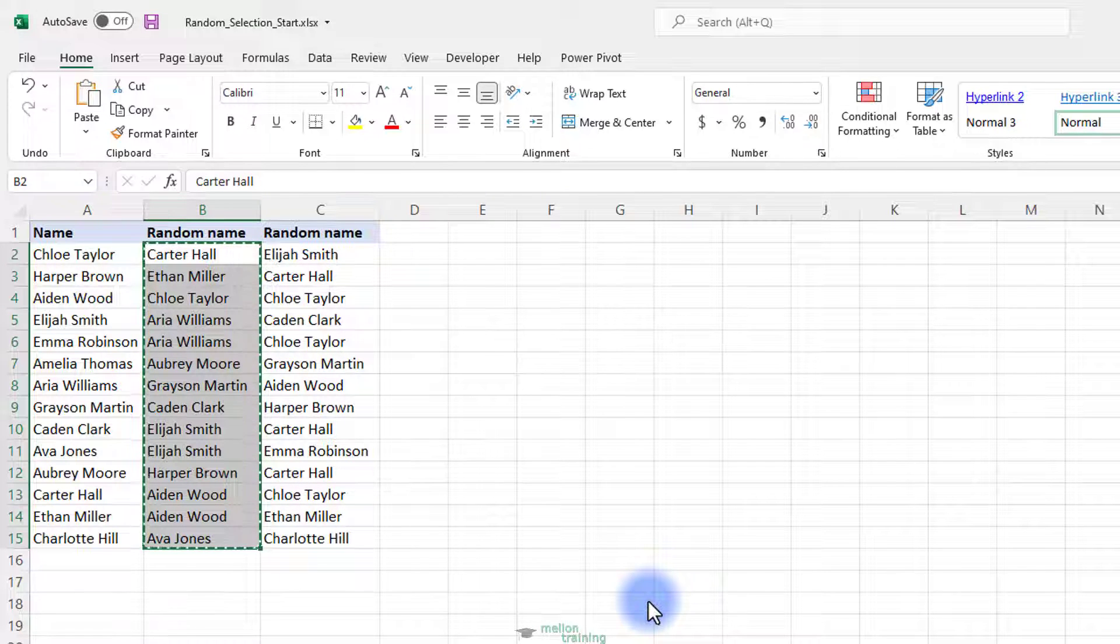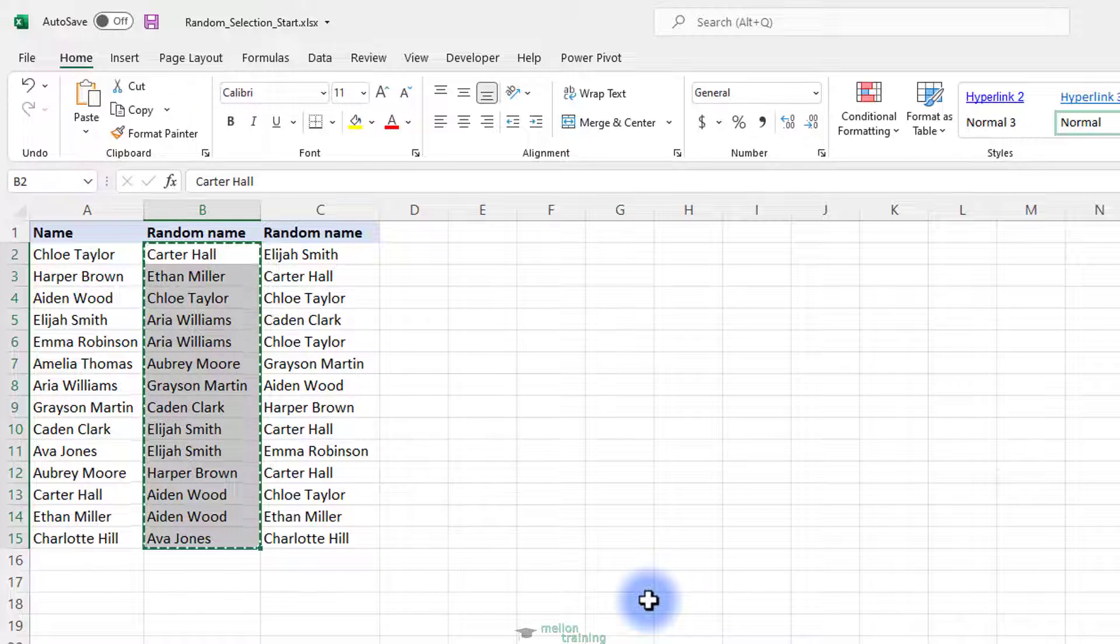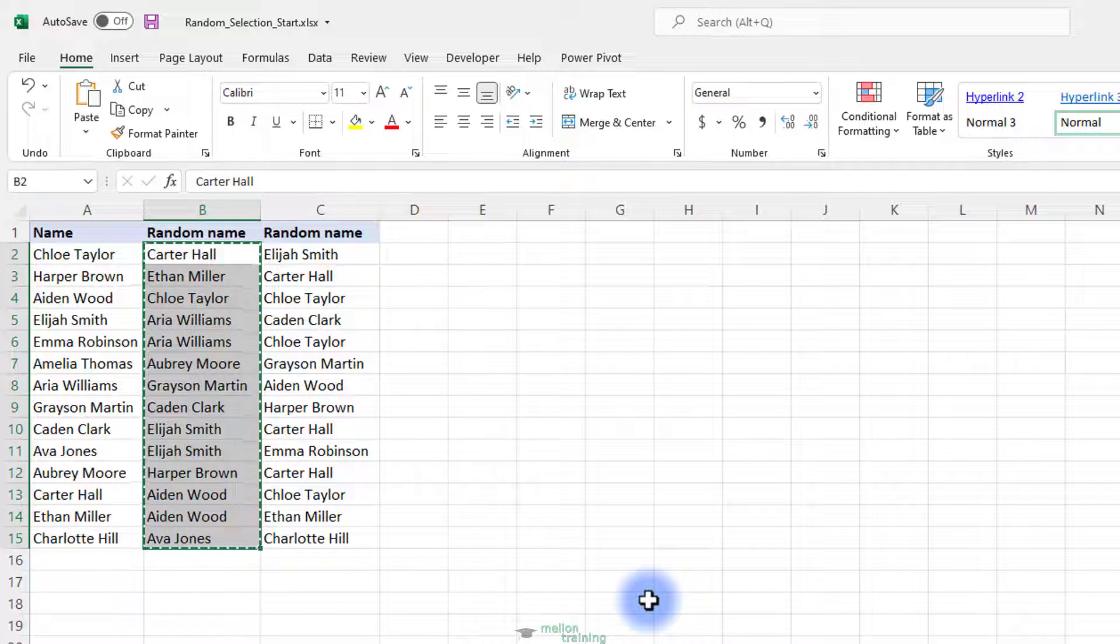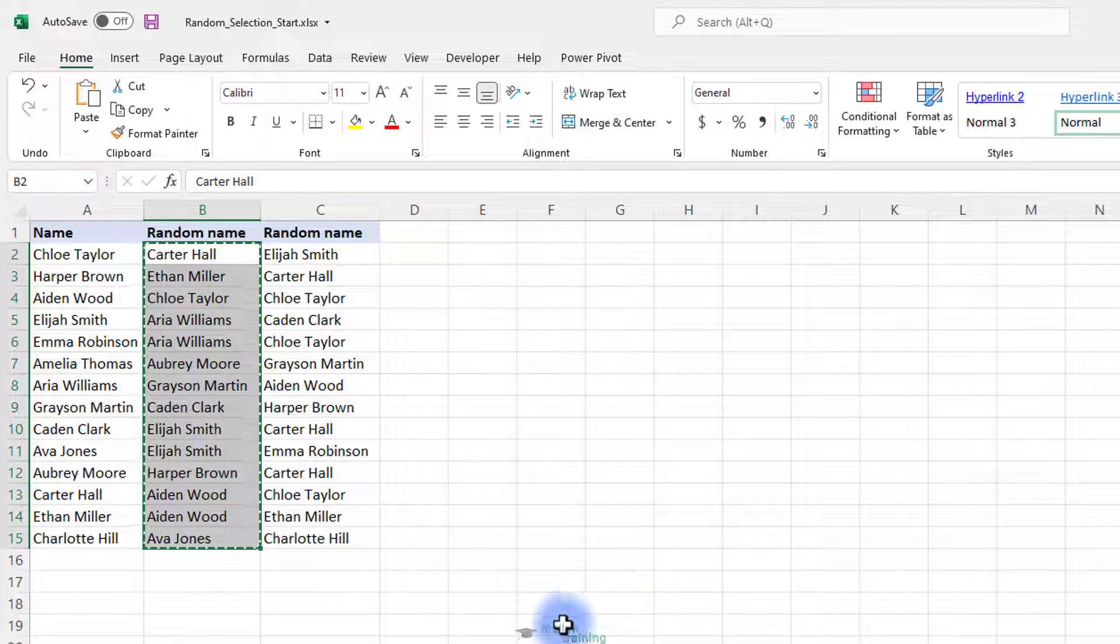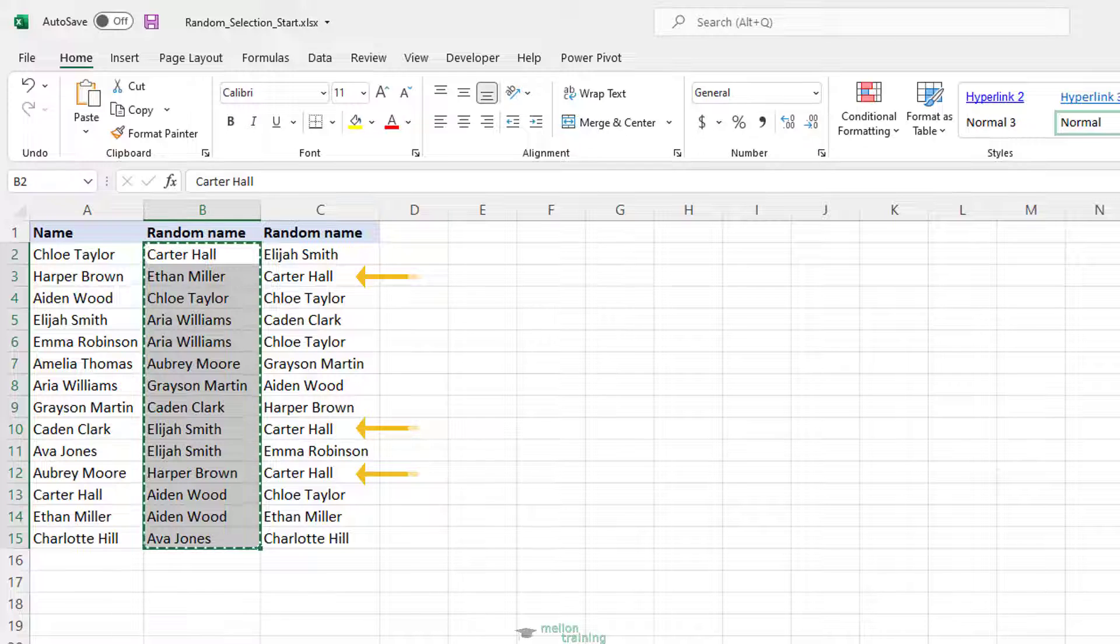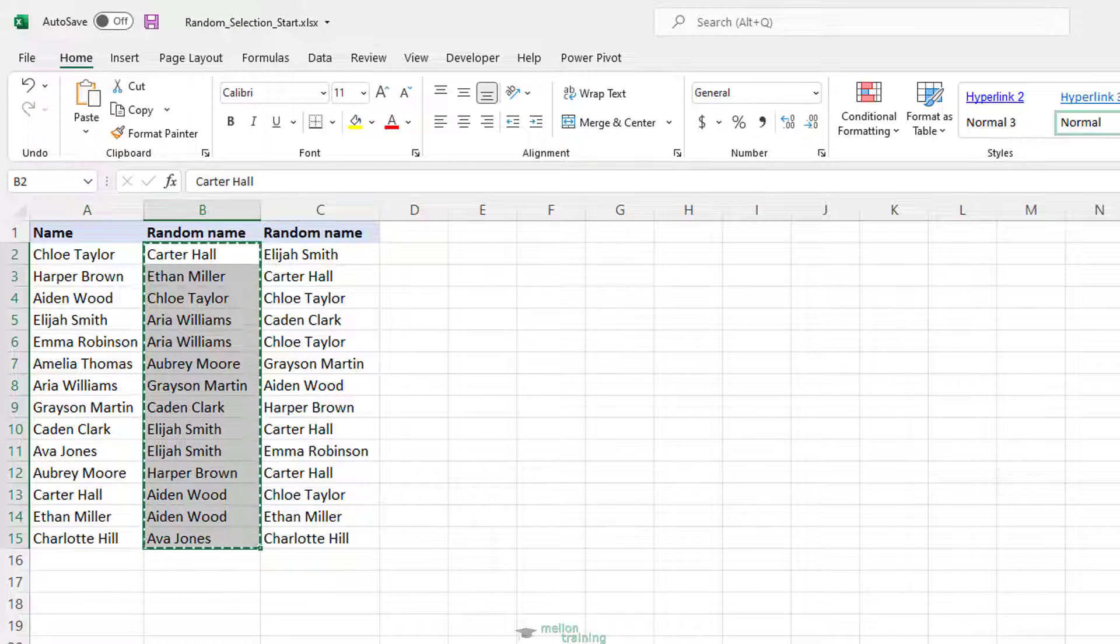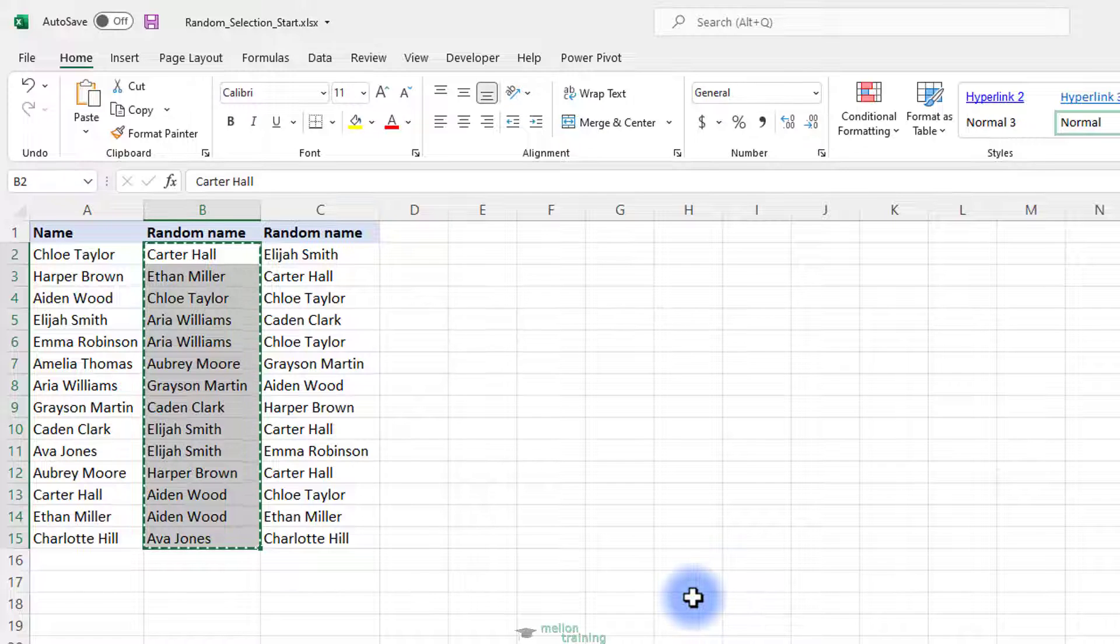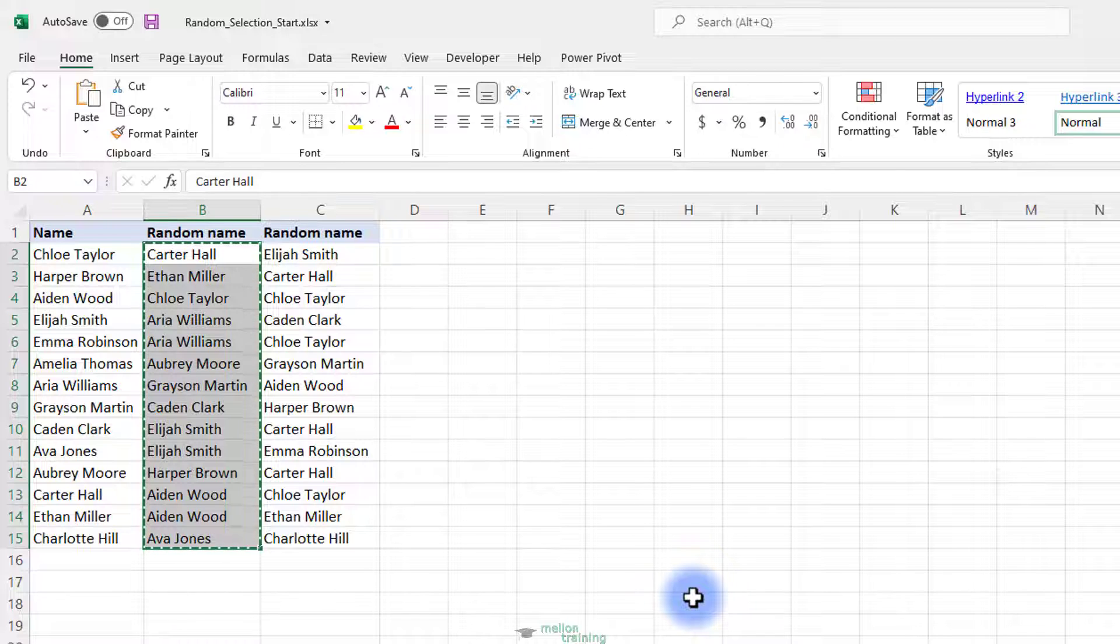This method works well for selecting one random cell from a list. If your sample is supposed to include several cells, the above formula may return several occurrences of the same value because the RANDBETWEEN function is not duplicate-free. It is especially the case when you are picking a relatively big sample from a relatively small list. The next example shows how to do a random selection in Excel without duplicates.